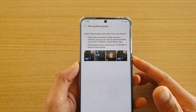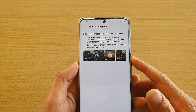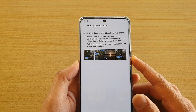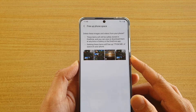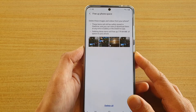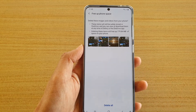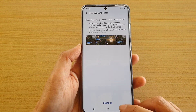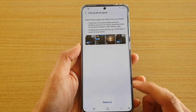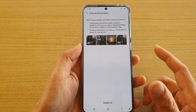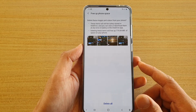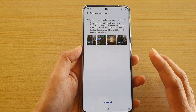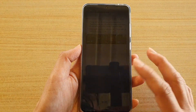In this video, we're going to take a look at how you can free up your phone space by deleting some of the local images and videos in the gallery. Now by deleting the local images and videos, it doesn't mean that you will lose your photos forever.